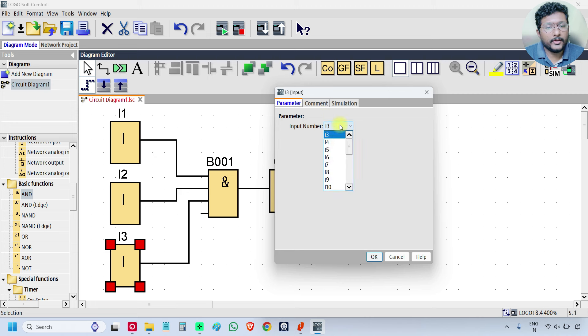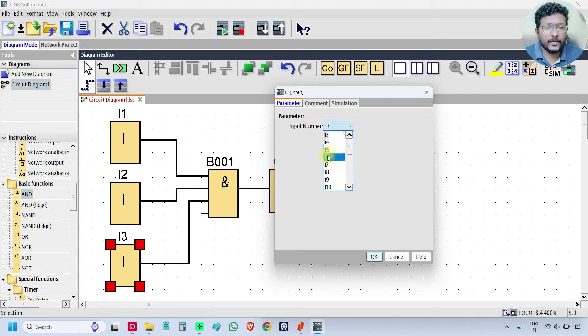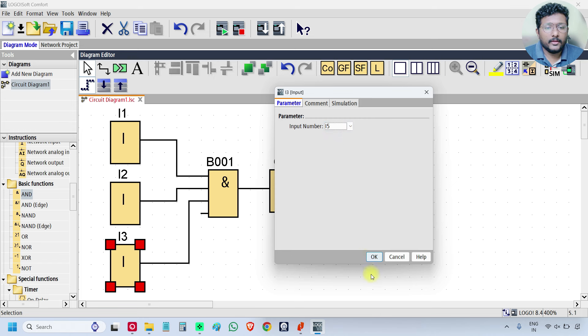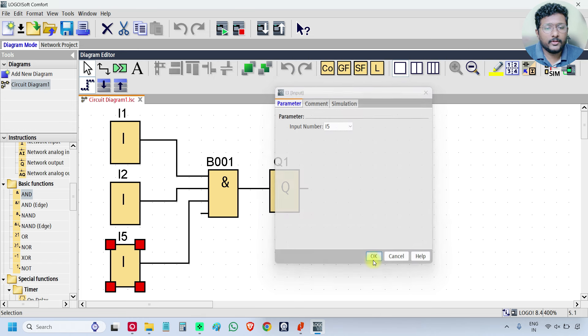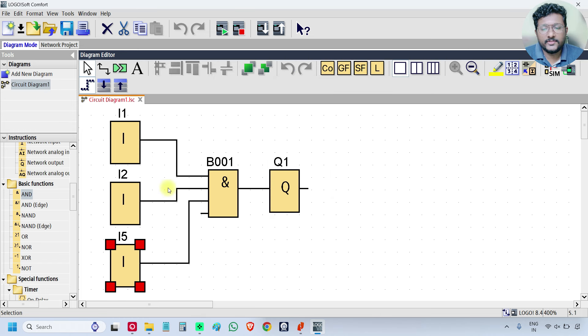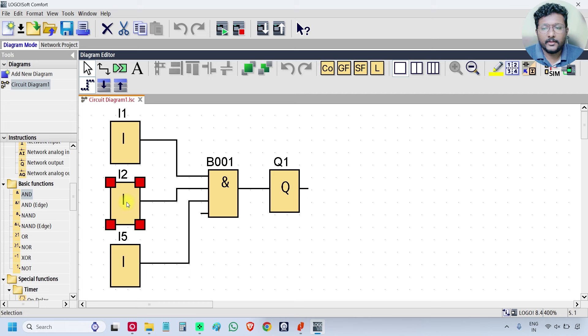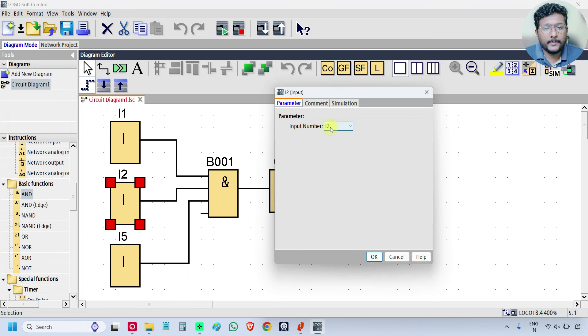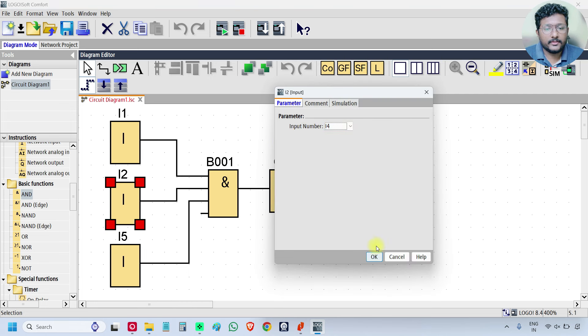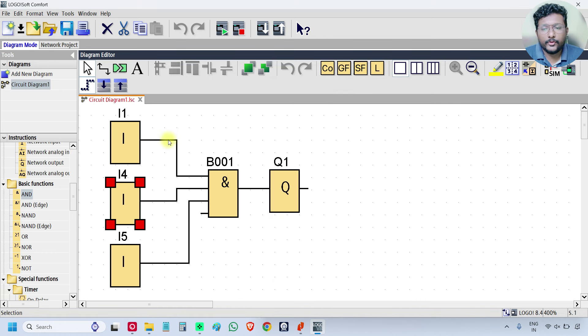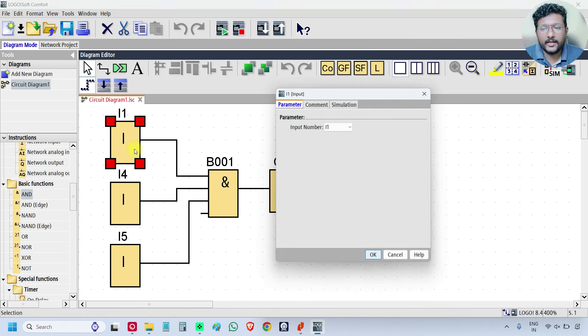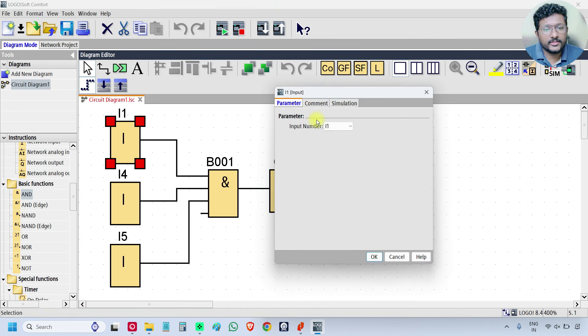I want to use toggle switches as the input. In the IWAP board, the toggle switch addresses are I3, I4, and I5. That is why I am changing the addresses. You can use any address if you are using simulation.